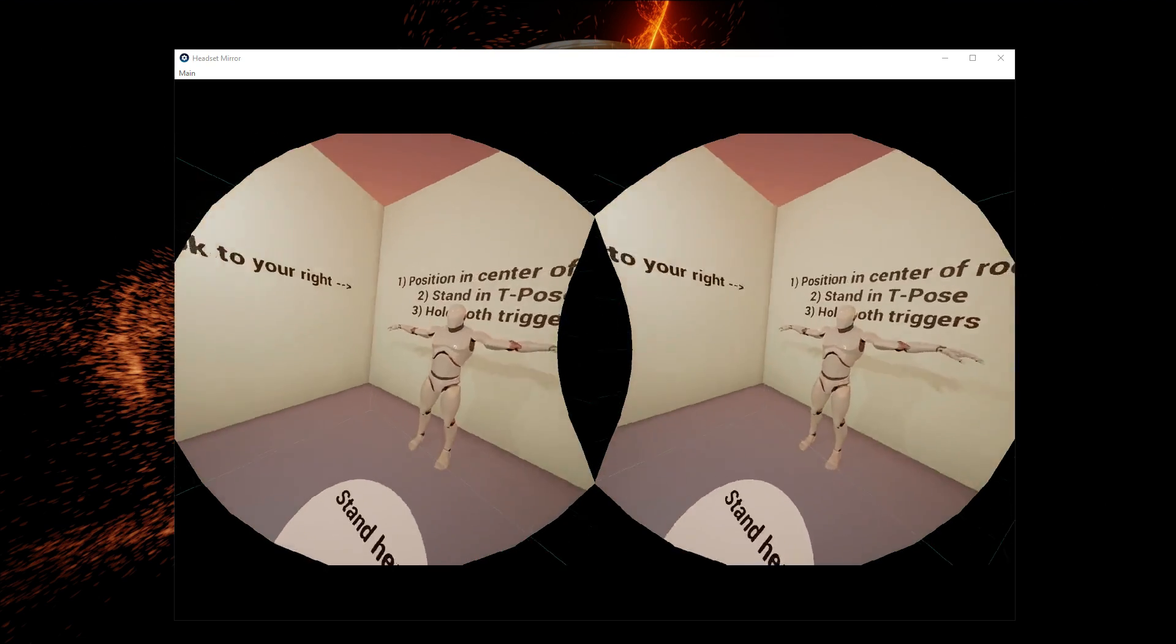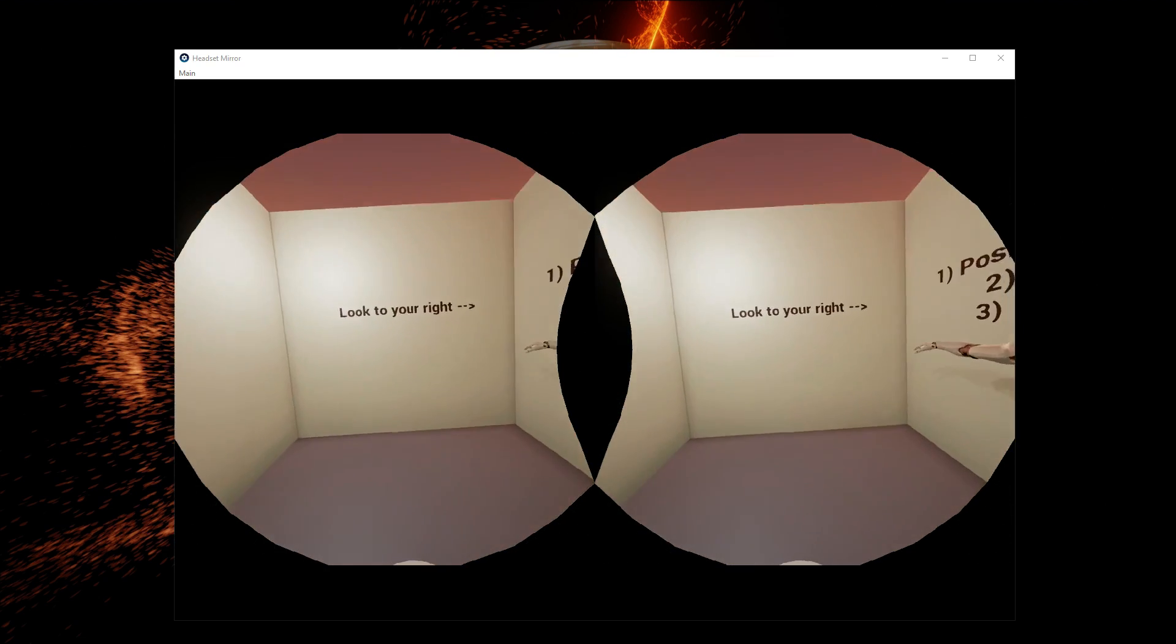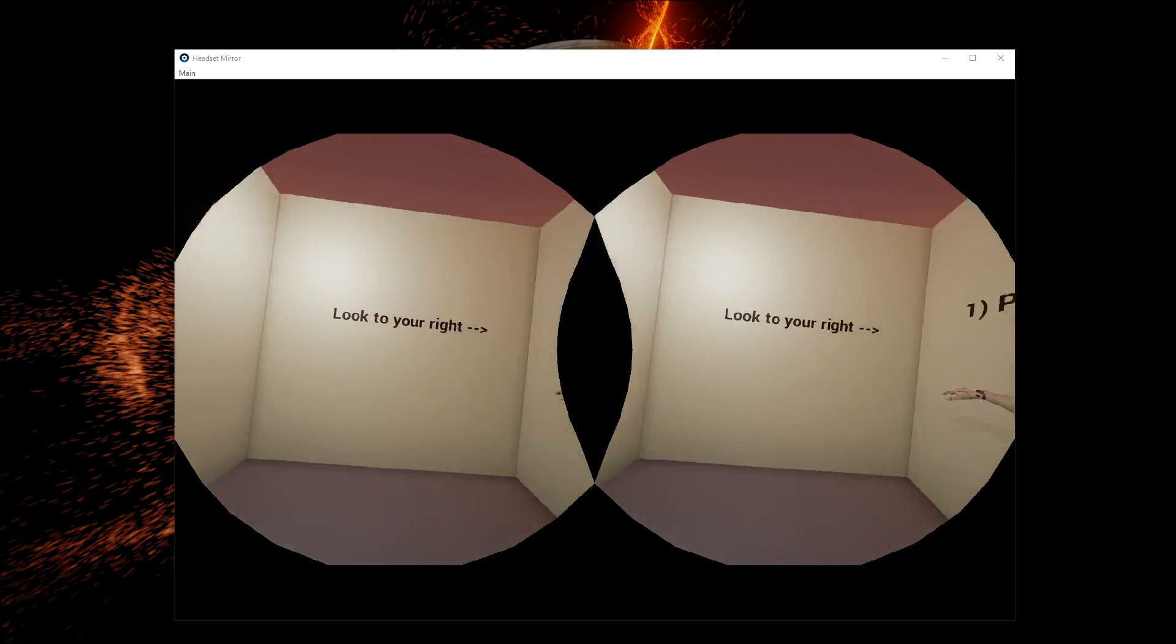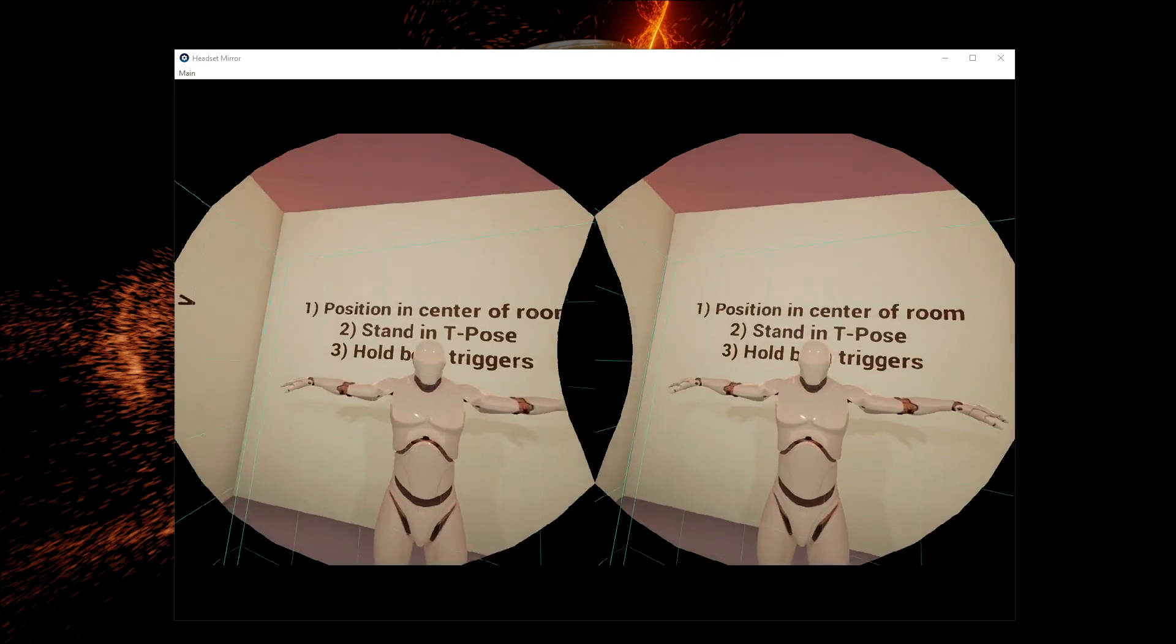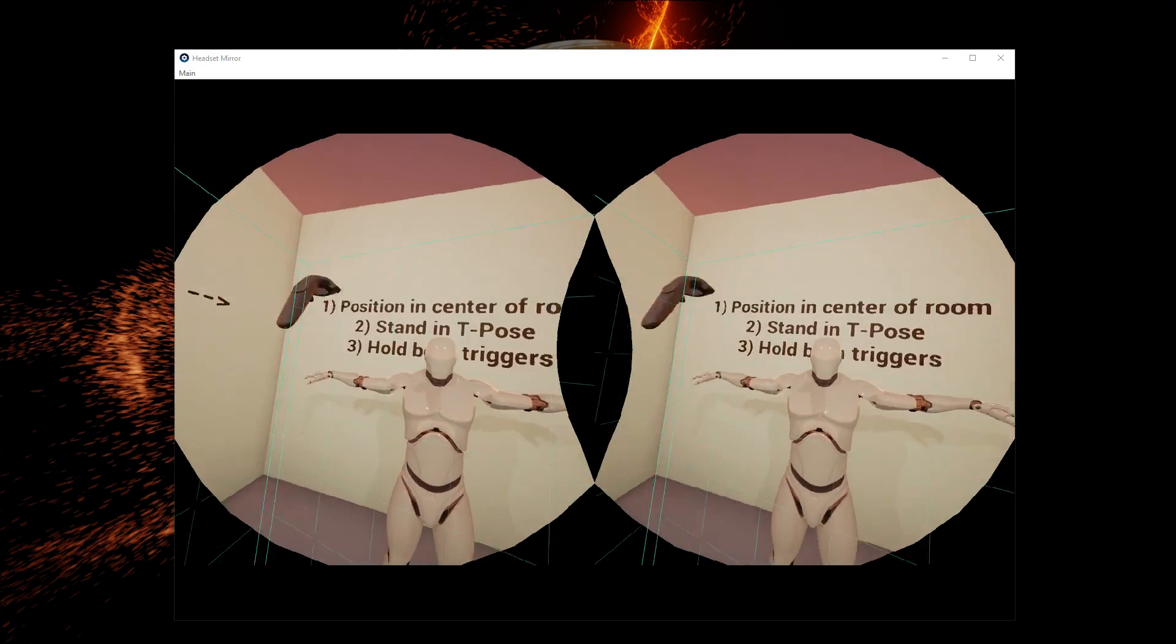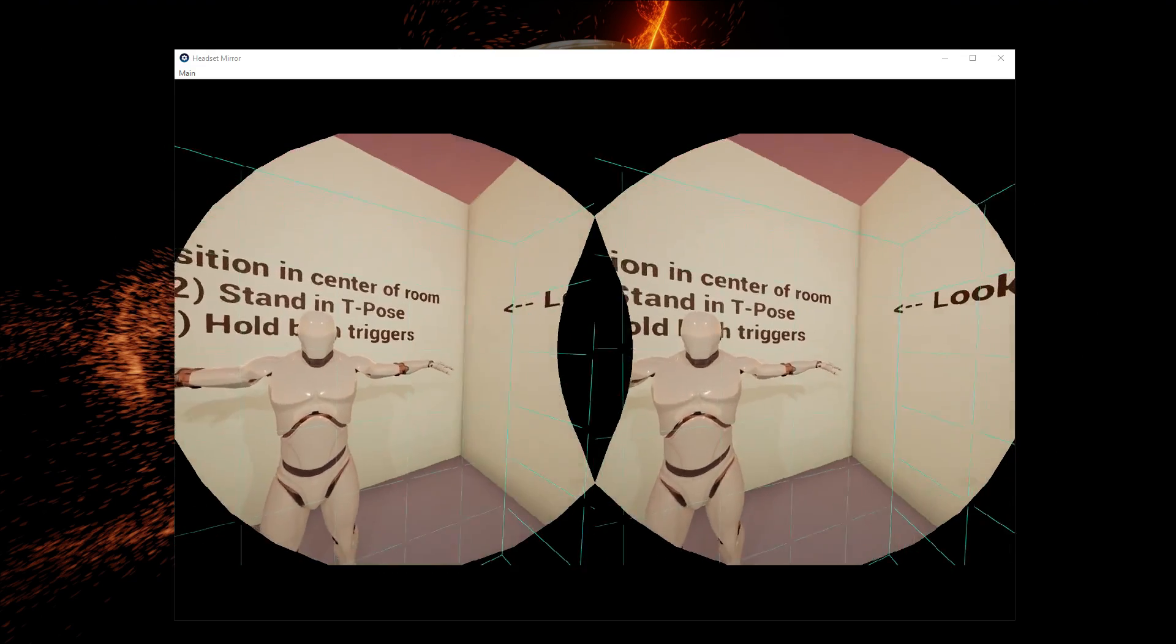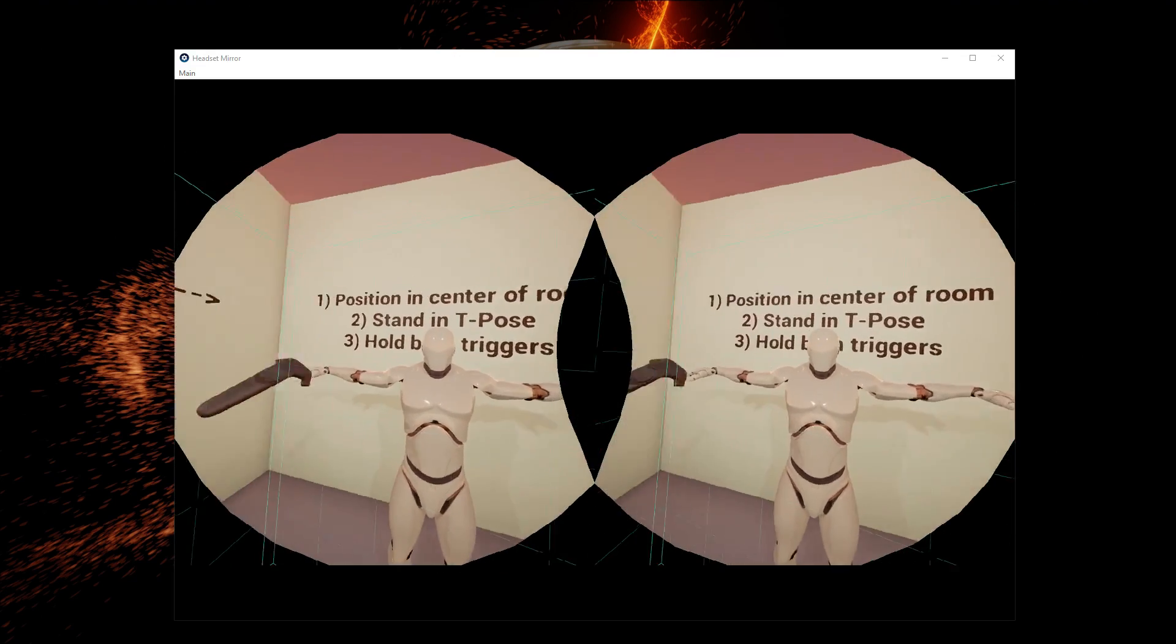You have to hold both your triggers in a t-pose. It says that on the wall.